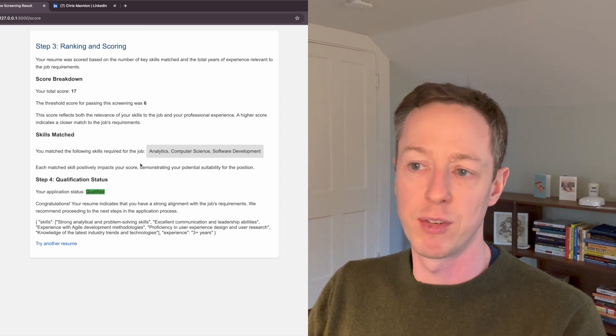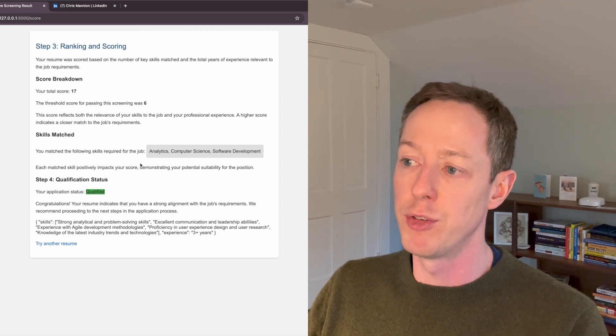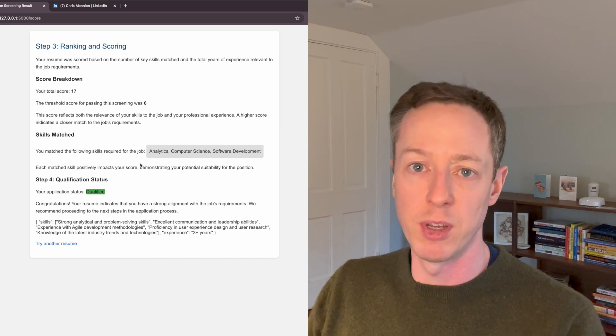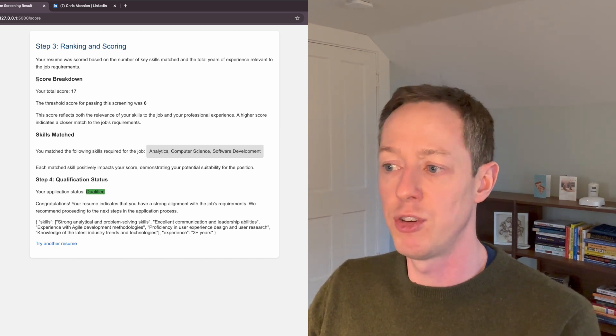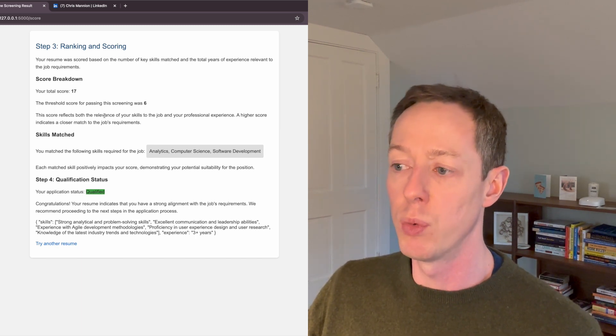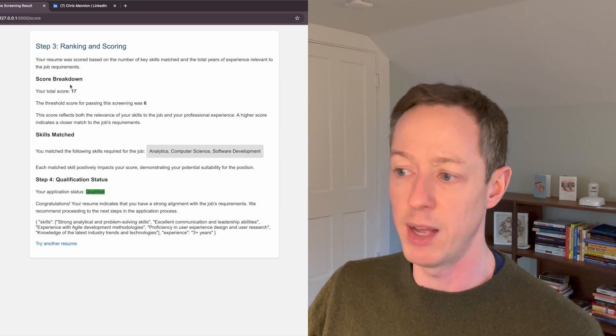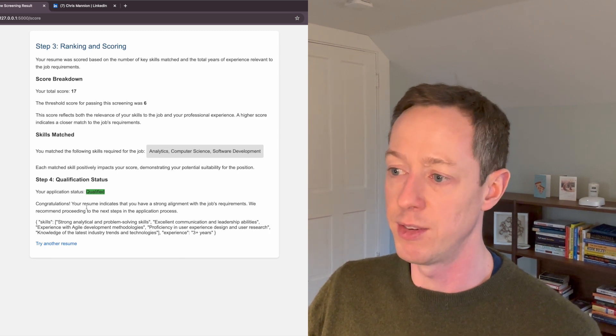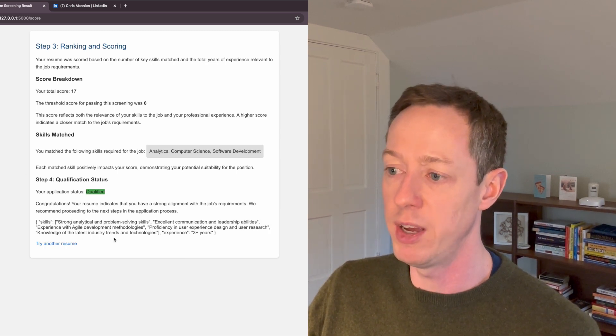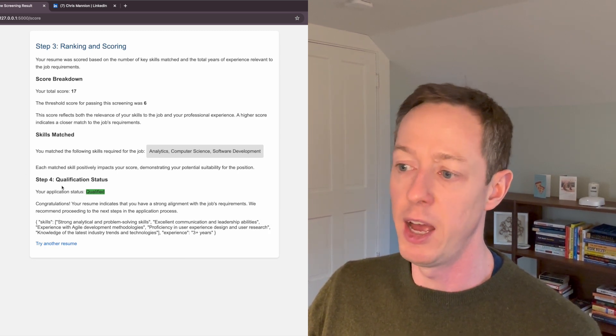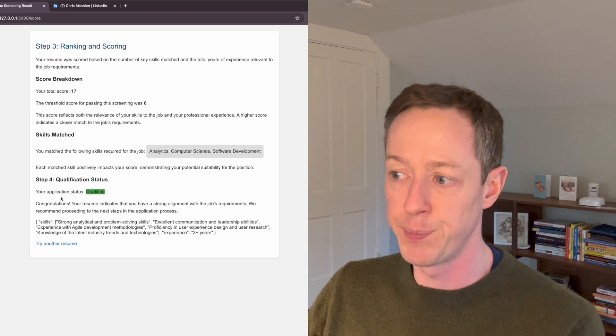So it's saying, hey, you have this kind of overlap. And so based on the experience and the skills match, we're going to qualify this candidate. And here you can see my qualification is qualified. And that's congratulations on my resume.